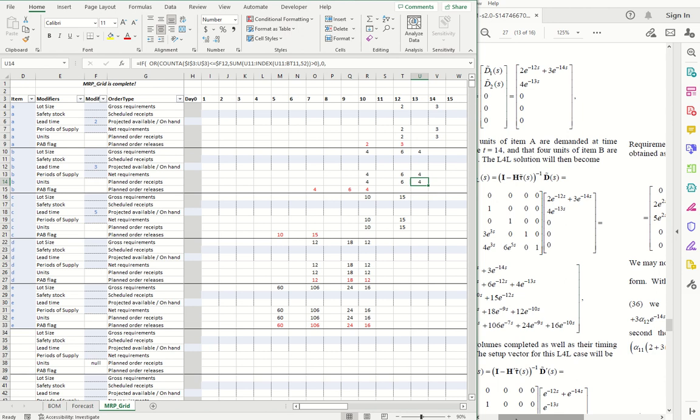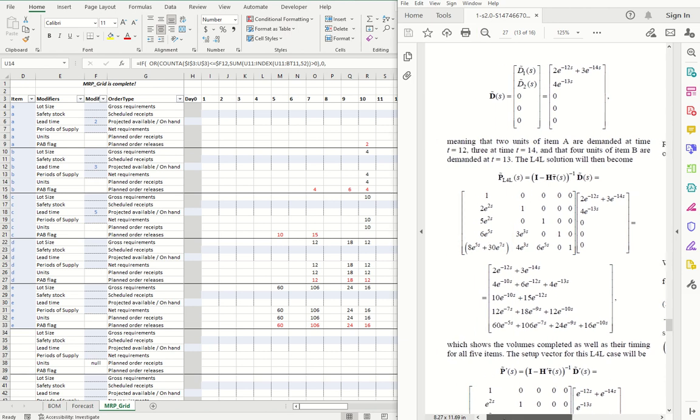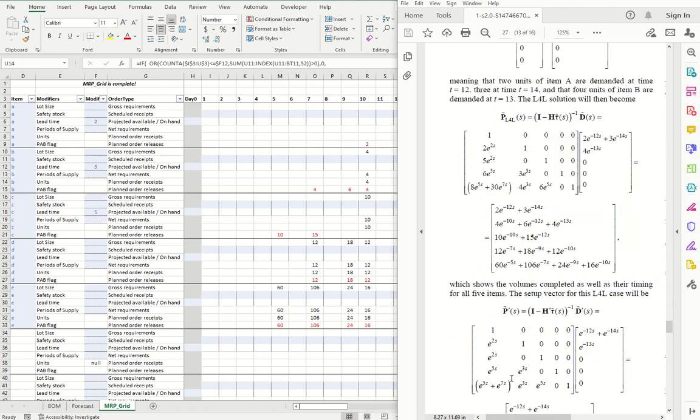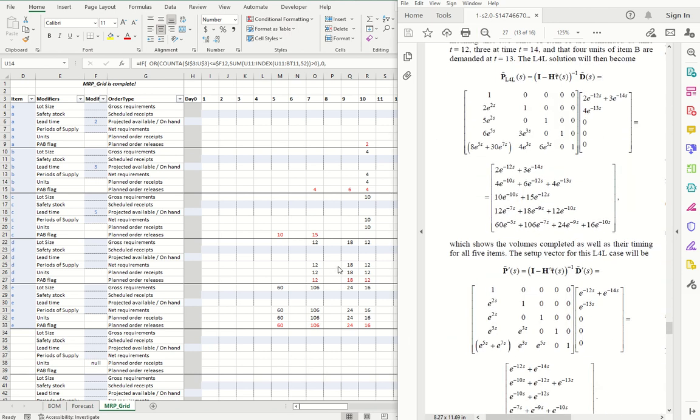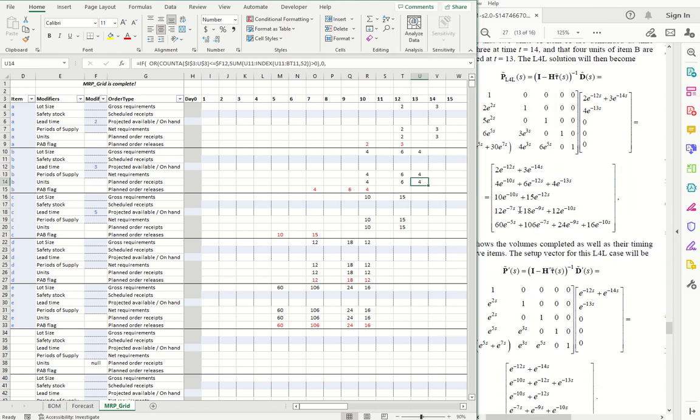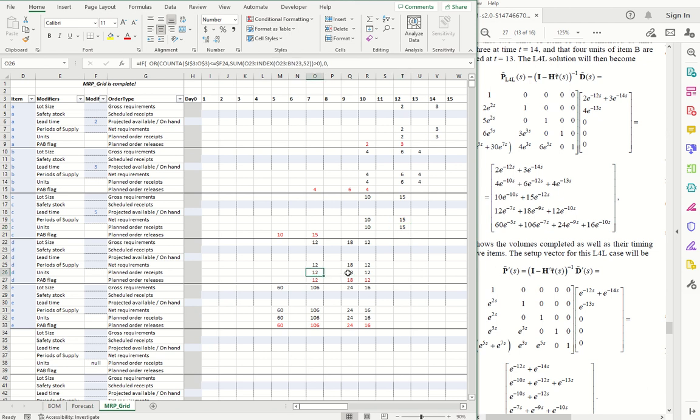And let's walk down the rest of them just to make sure that we are in absolute agreement. C, 10 units at time 10, 15 units at time 12. D, 12 units at time 7, 18 units at time 9, 12 units at time 10.